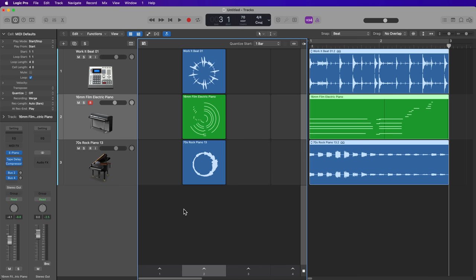So those are 18 helpful looping shortcuts in Logic Pro. I hope you enjoyed this video. If you did, please leave a thumbs up and subscribe to the channel to see more content like this. Thank you so much for the support, and thanks for watching.